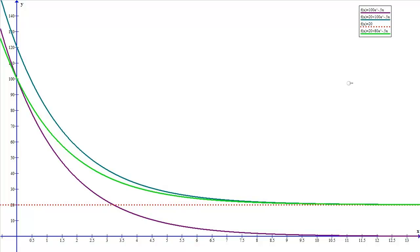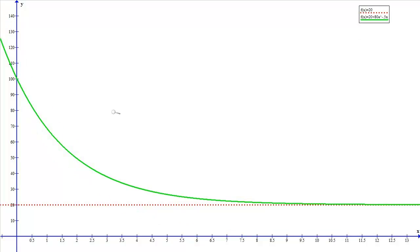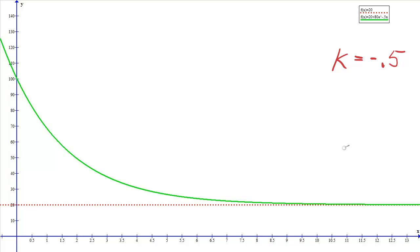The function f(x) = 20 + 80e^(-0.5x) meets both constraints: the coffee starts at 100 degrees and levels off at 20 degrees. Here, the horizontal axis is time, so at time zero the coffee is at 100°C and it cools toward 20°C. However, we assumed a cooling rate of k = -0.5, and we need to determine the actual rate from given information rather than assuming it.